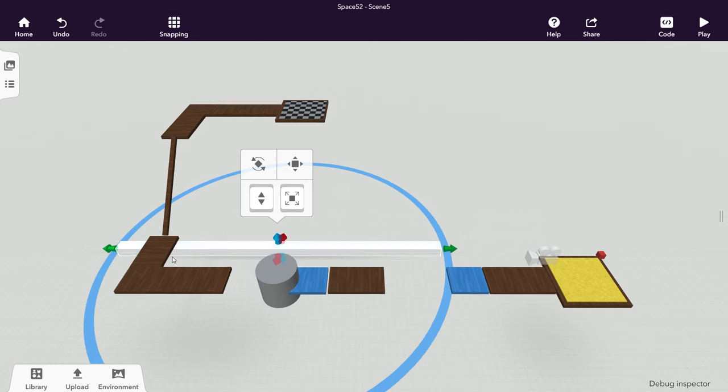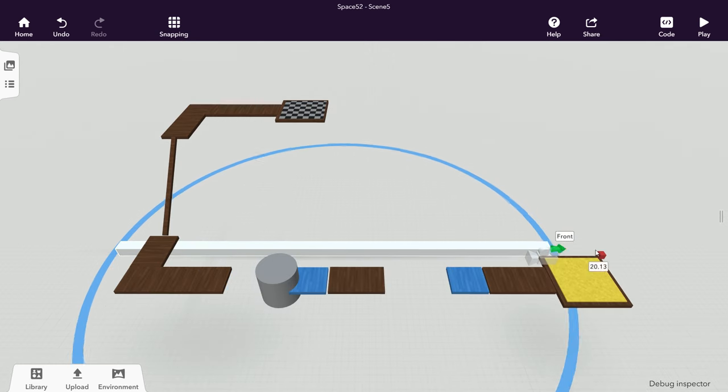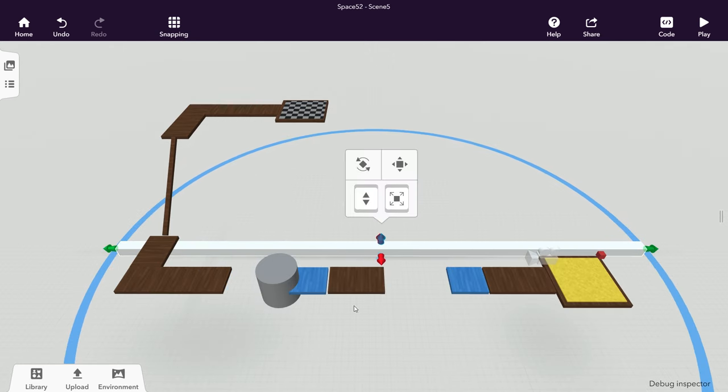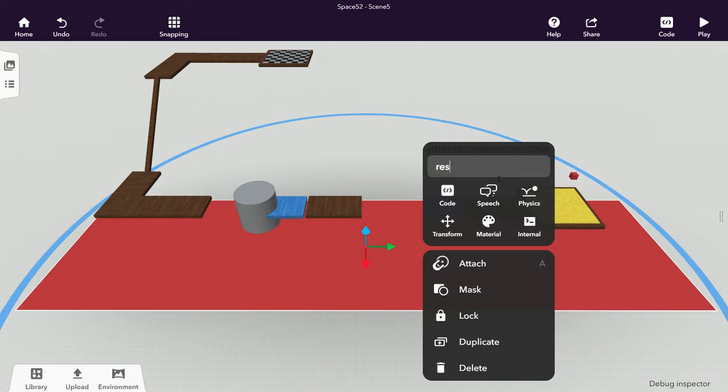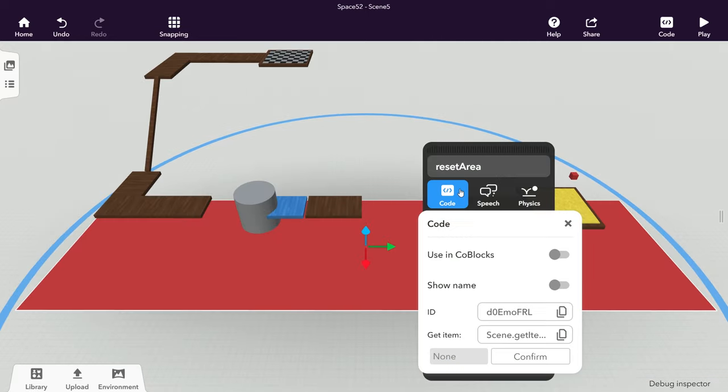Define a Reset Zone named Reset Area which will send the player back to the start position when they touch it.